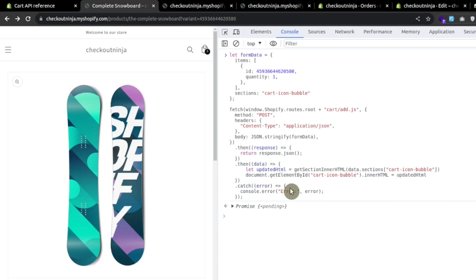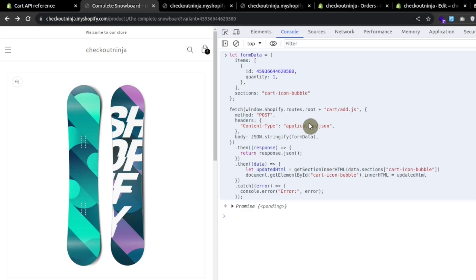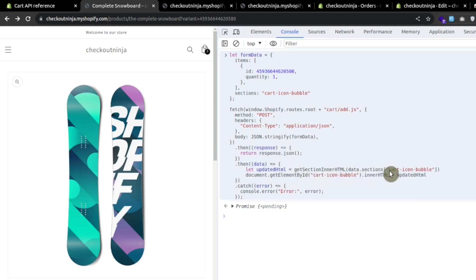We can get any updated section using this sections property after updating the cart — getting updated HTML for any section using cart data, like the cart icon bubble or the cart drawer, and then updating the section in the DOM with the updated cart data. I hope this tutorial helps you learn the basics of AJAX cart in Shopify. If you like the video, please give it a thumbs up and I'll see you in the next video.